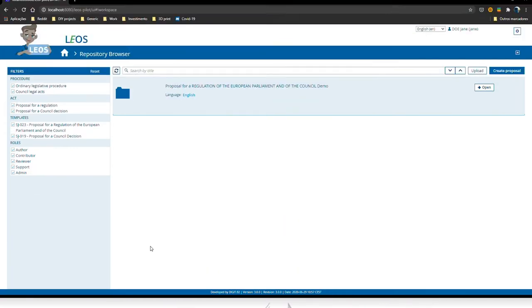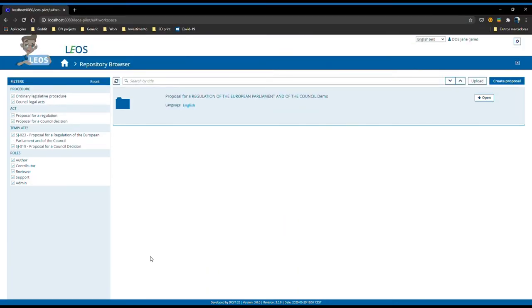Hello, my name is João Cartacho and I'm the Scrum Master of the Leos team. I will be presenting to you Leos 3.0 as it was presented on the last webinar that happened on the 25th of June 2020.